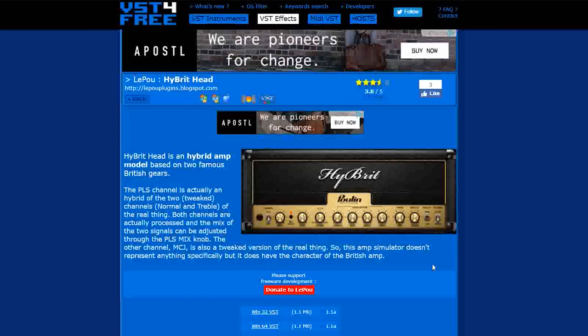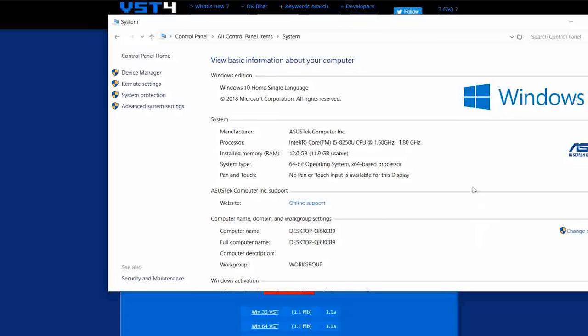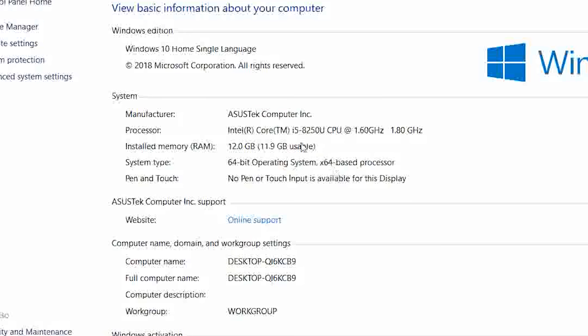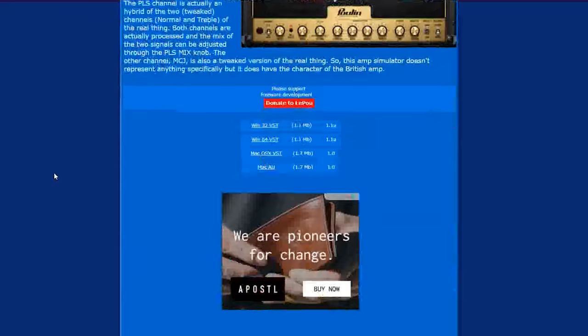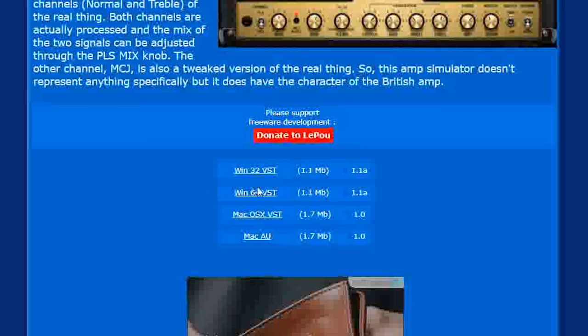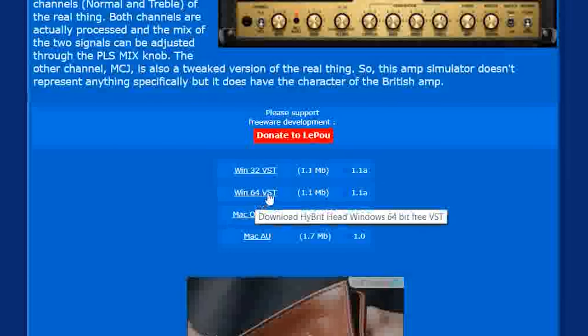Let's go first to the Hybrid amp sim which simulates the Marshall amplifier. Before downloading, make sure that you know if your laptop is 32-bit or 64-bit. You can check it by going to the control panel and checking the system information. In my case, my laptop is a 64-bit operating system, not a 32-bit, which means I have to download this one here, Win64VST.